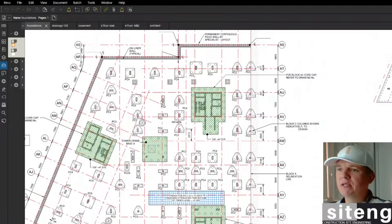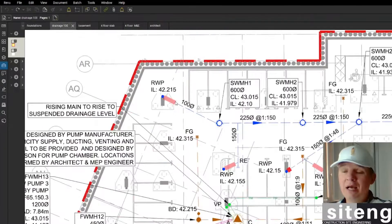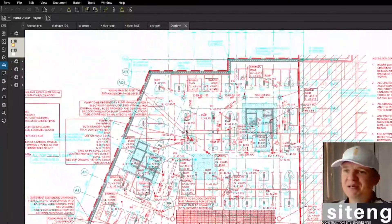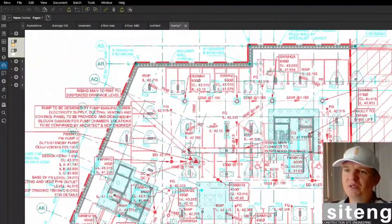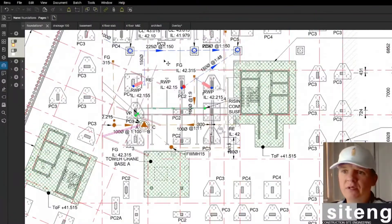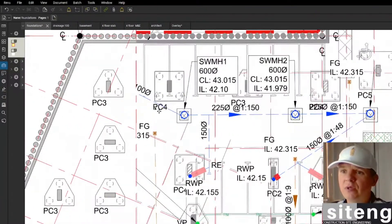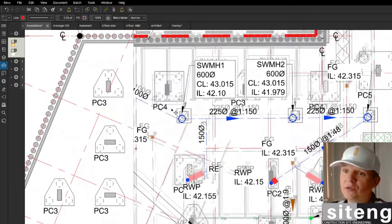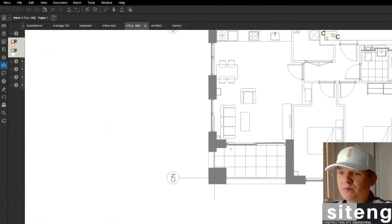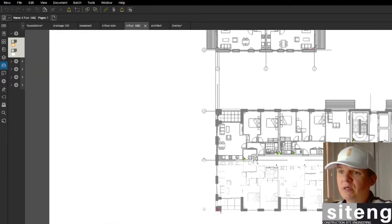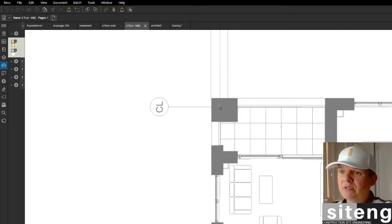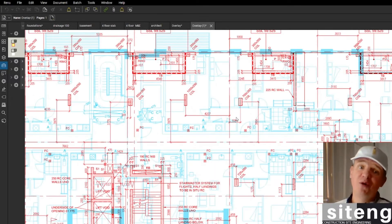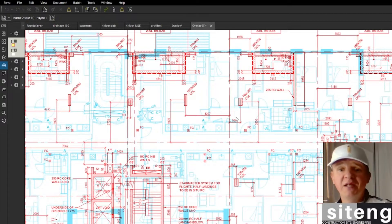Welcome back to Slight Edge, where you're going to find all you need to know about the life and work of a civil engineer. In today's video, I'm going to be showing you how to overlay drawings using Bluebeam. I'm going to overlay the drainage drawing over the foundation drawing, and then we're going to overlay some higher-level drawings as well and look for any discrepancies. So let's go.